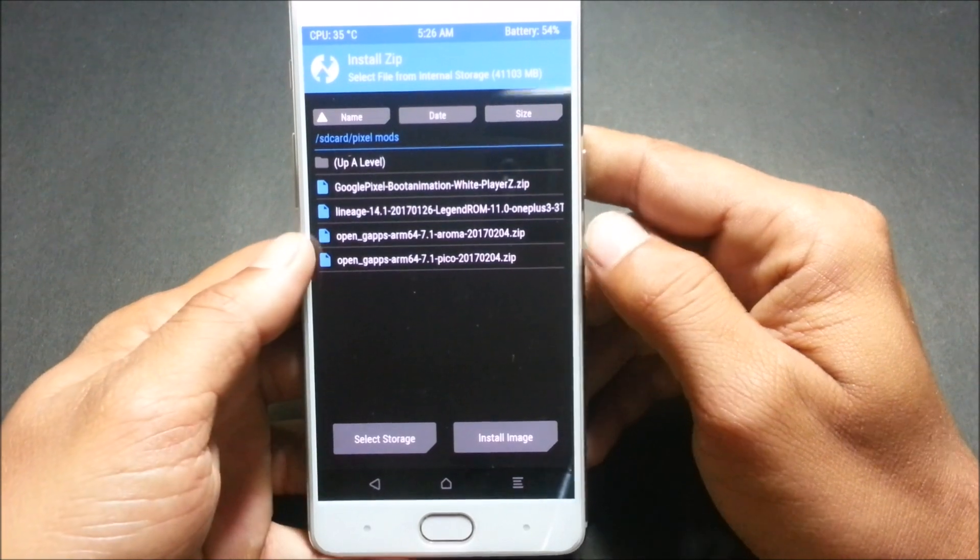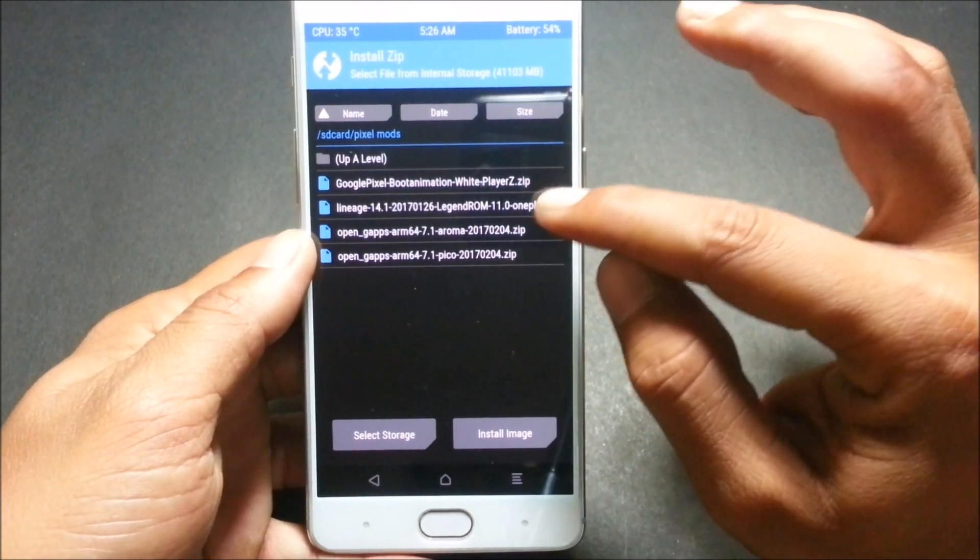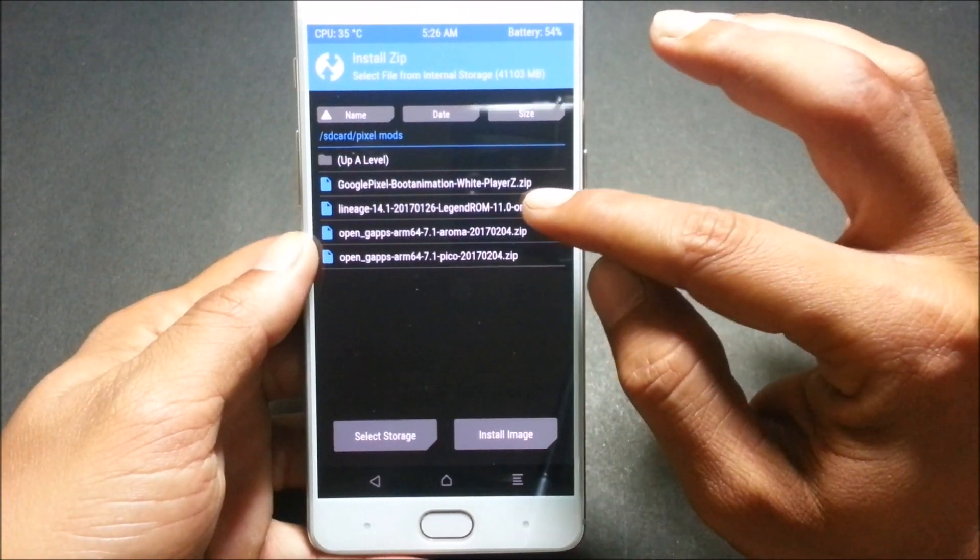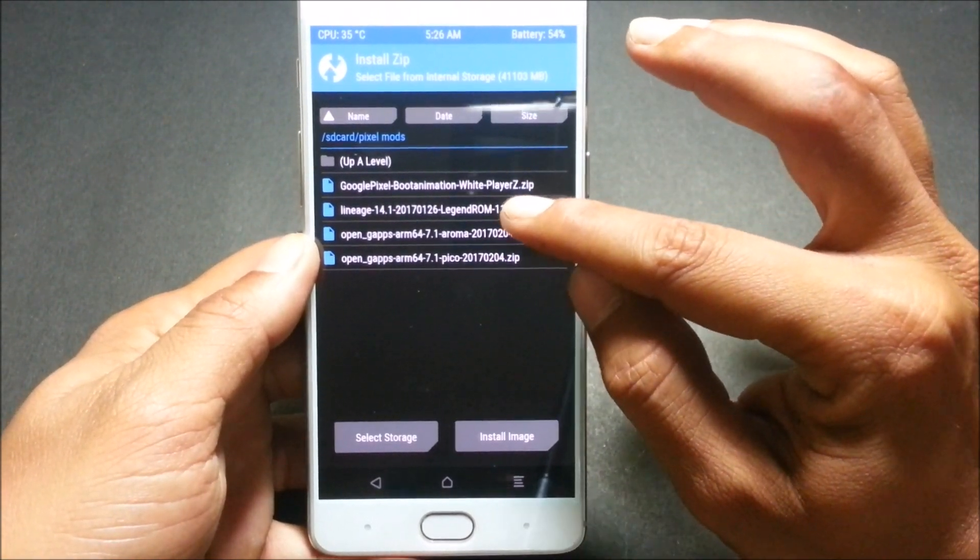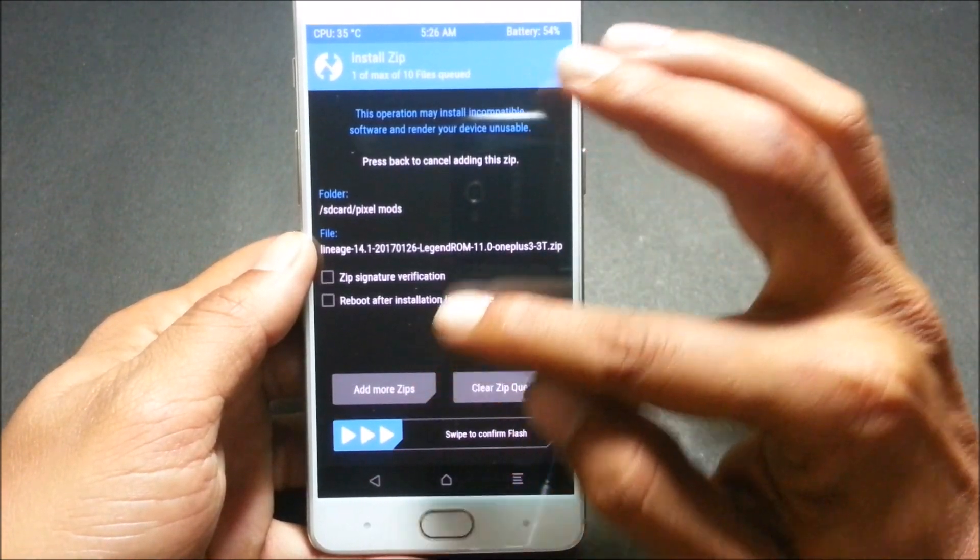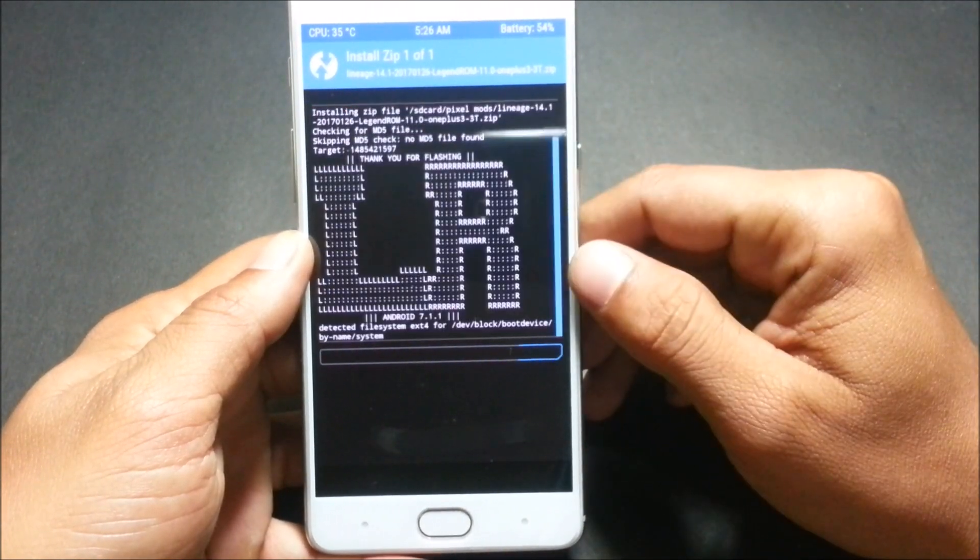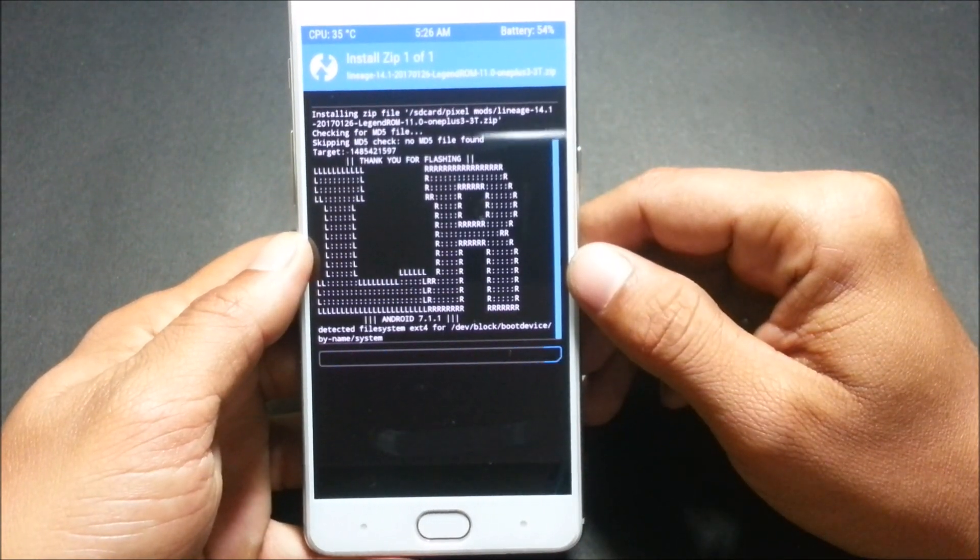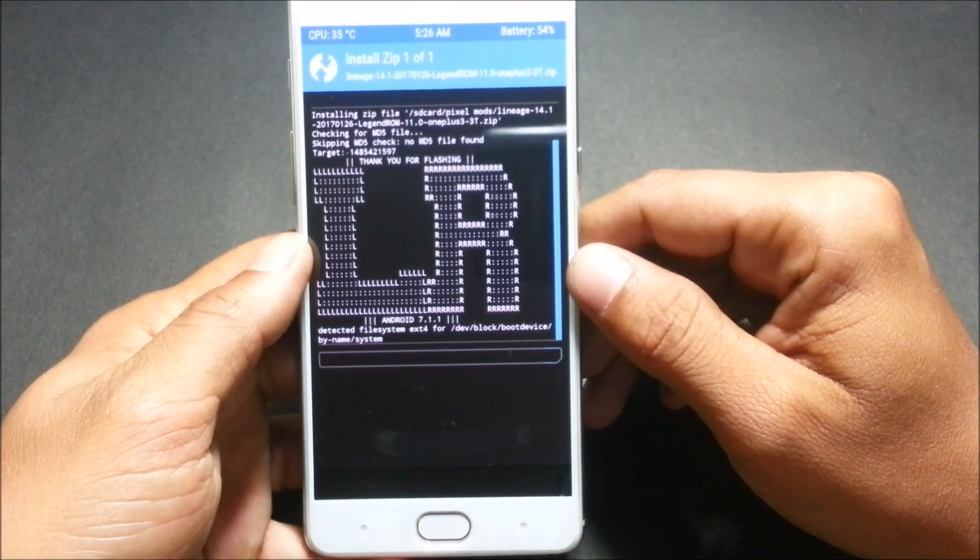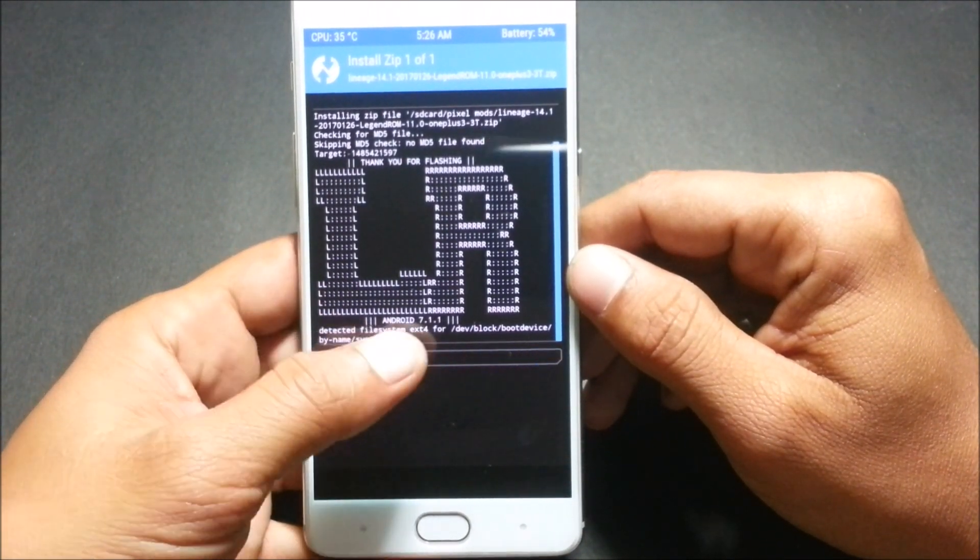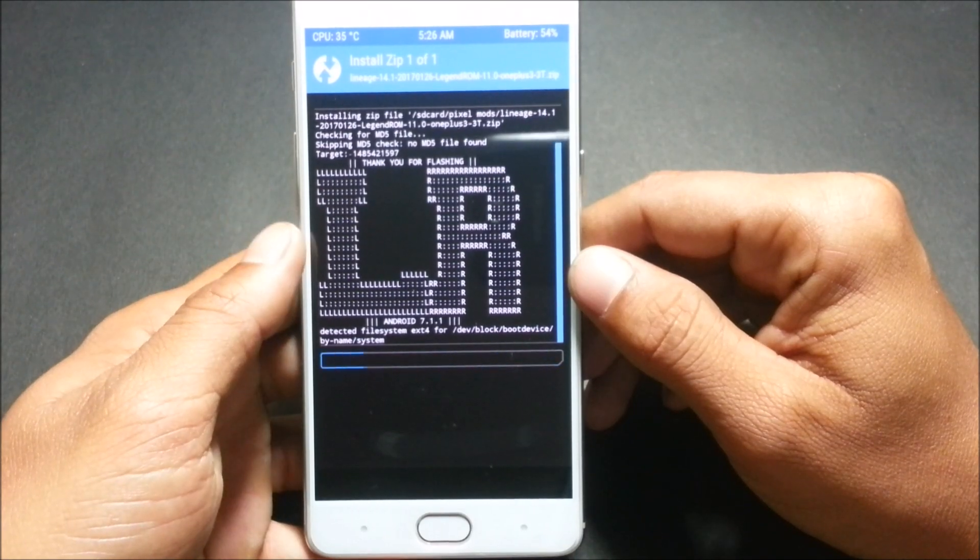Once that is installed, just boot to recovery and flash Legend ROM.